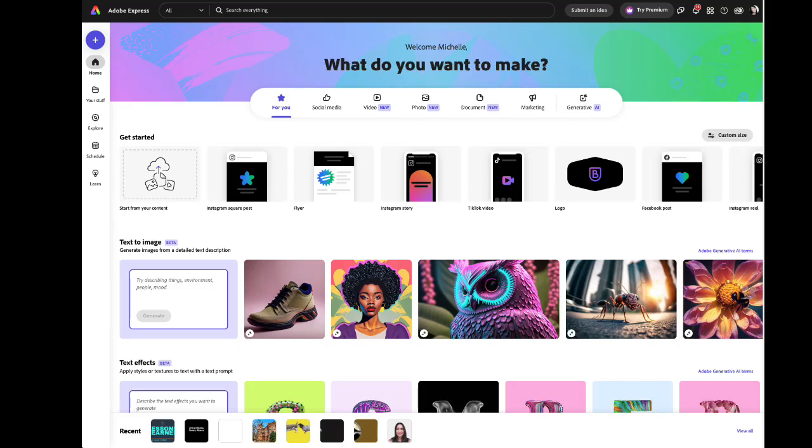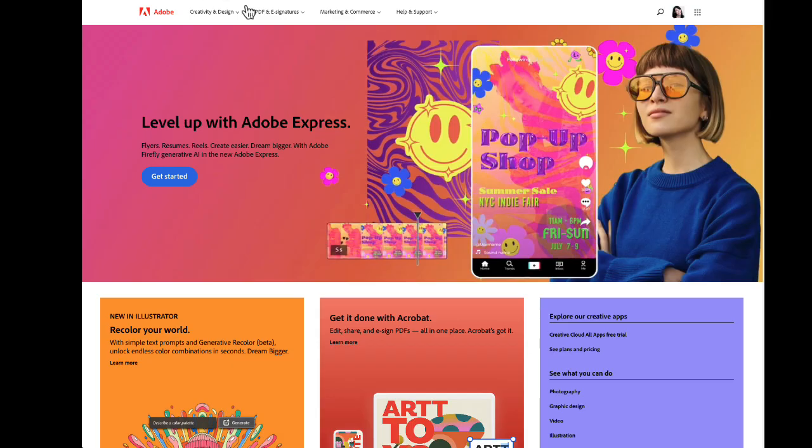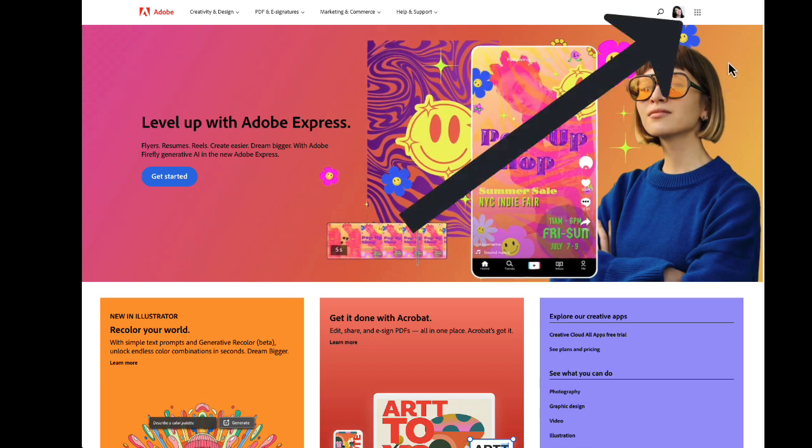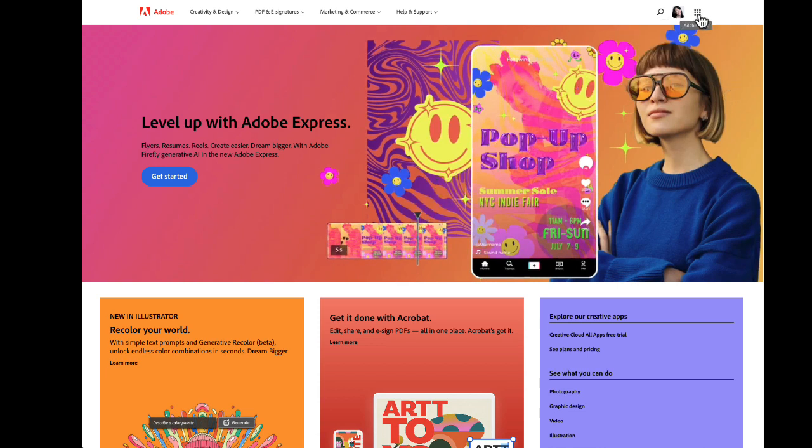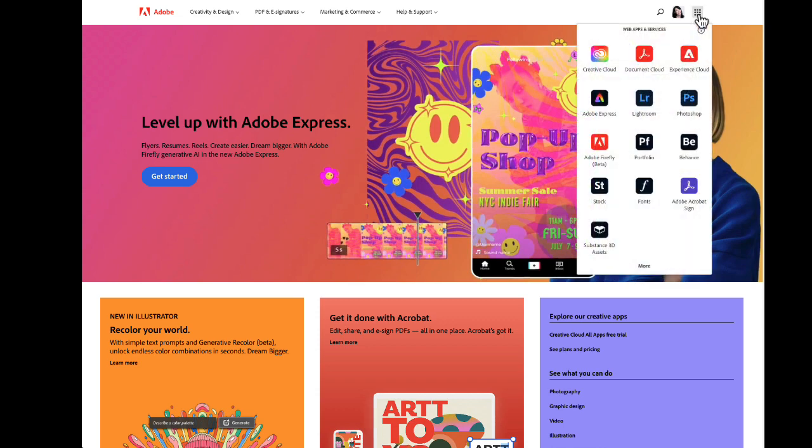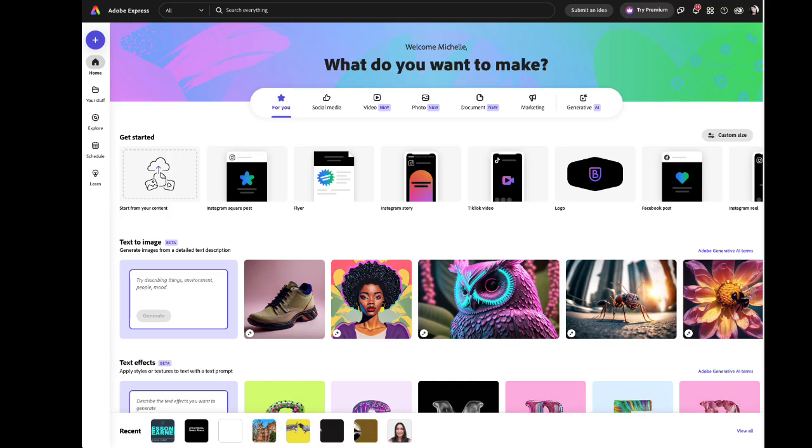The first step is to go to the Adobe Express home page, which looks something like this. If you're not there, if you find yourself on a page that looks something like this, you're probably on the Adobe landing page. To get to Express, just click on the Adobe Apps icon in the top right corner and choose Adobe Express. That will take you to the landing page.